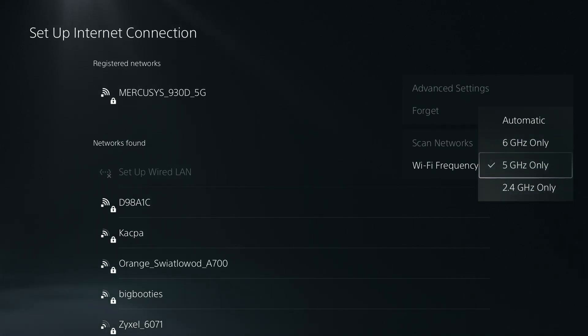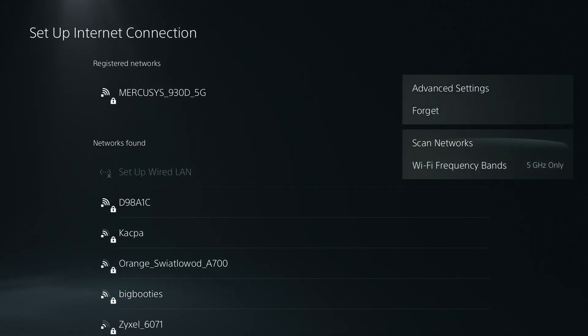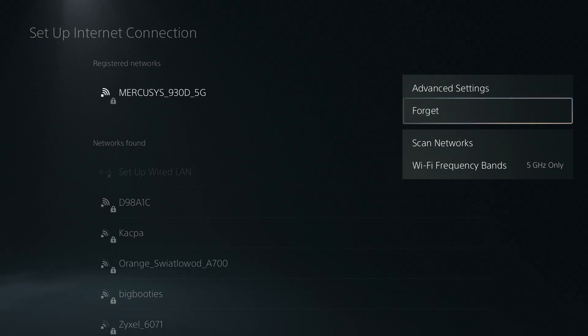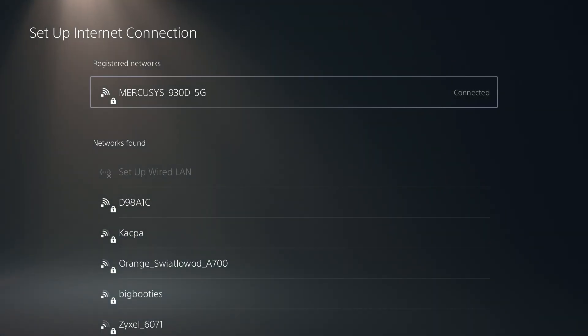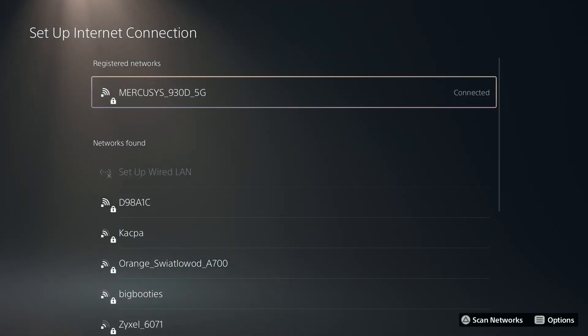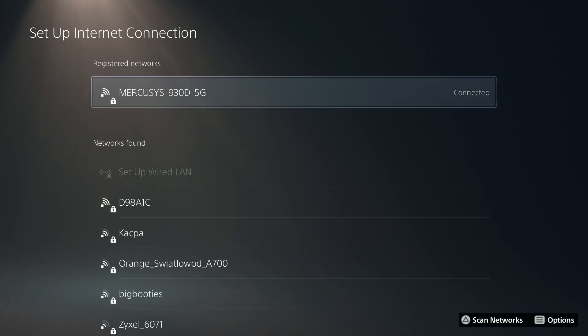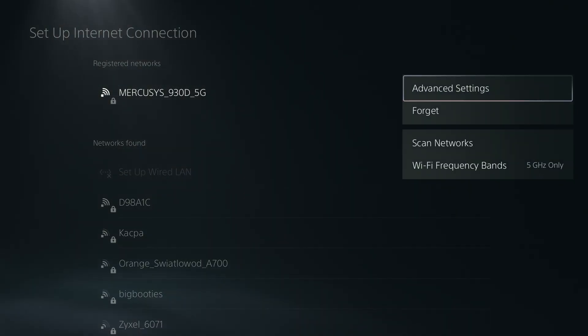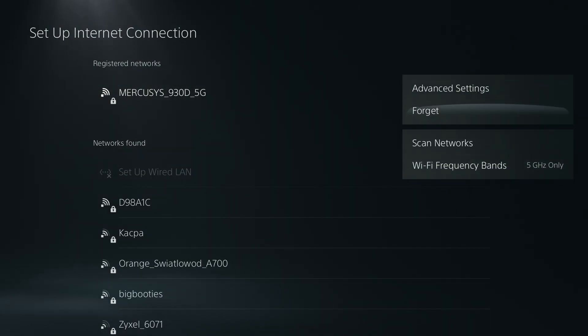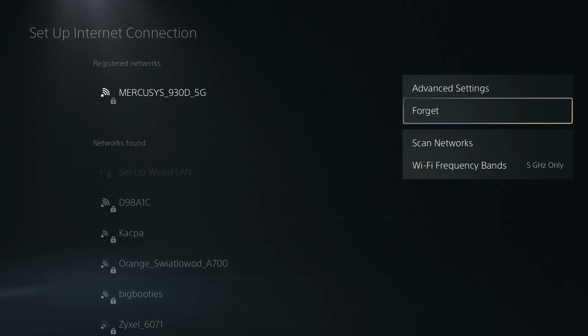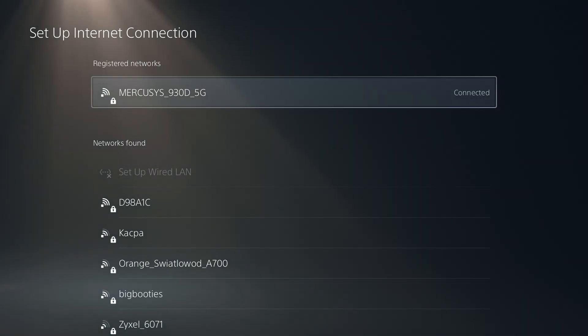And this one might work as well. You can also forget the network by using the options button. So if disconnecting doesn't work, try to forget about the registered network. So once again, go to options and then over here you have forget option and then connect again by entering the password.